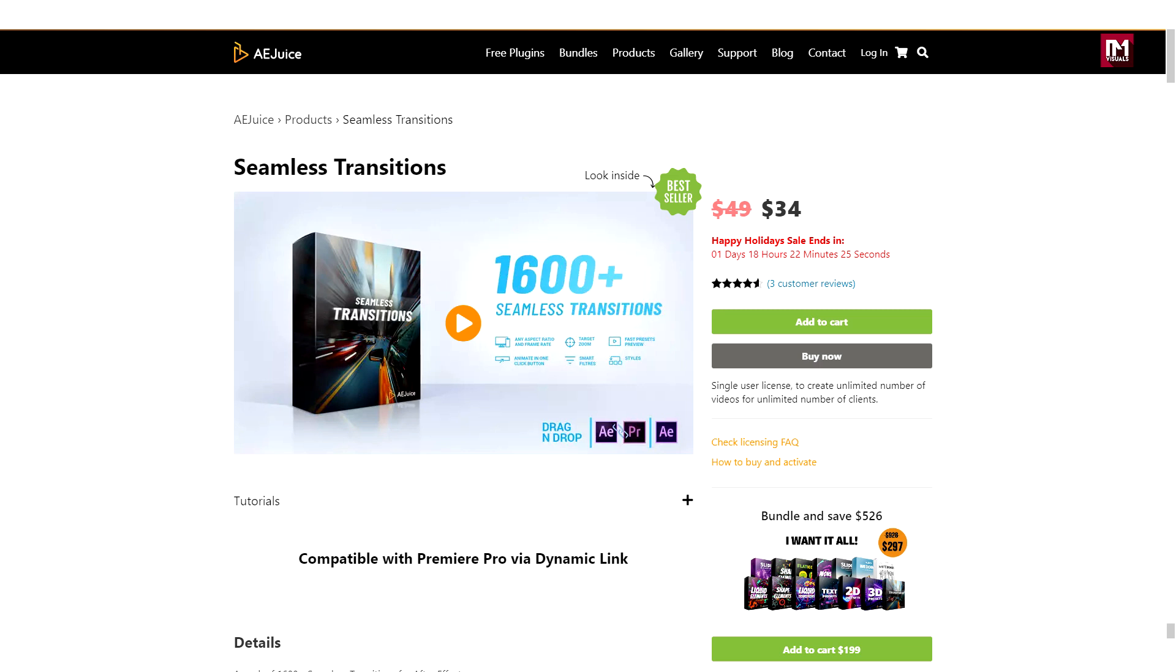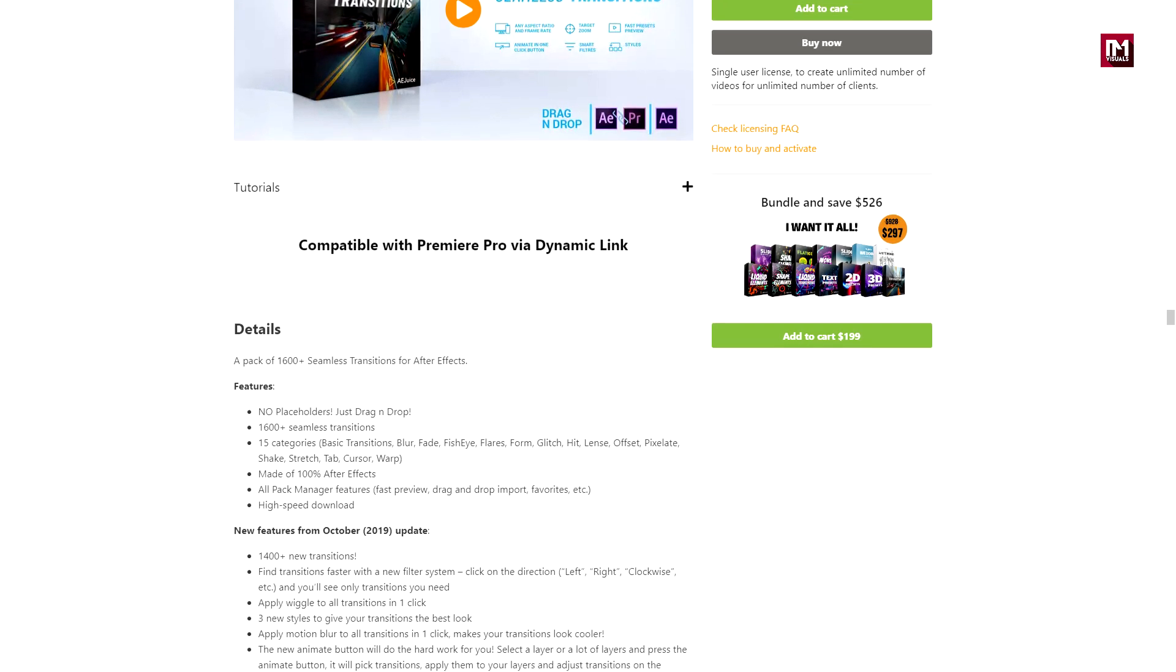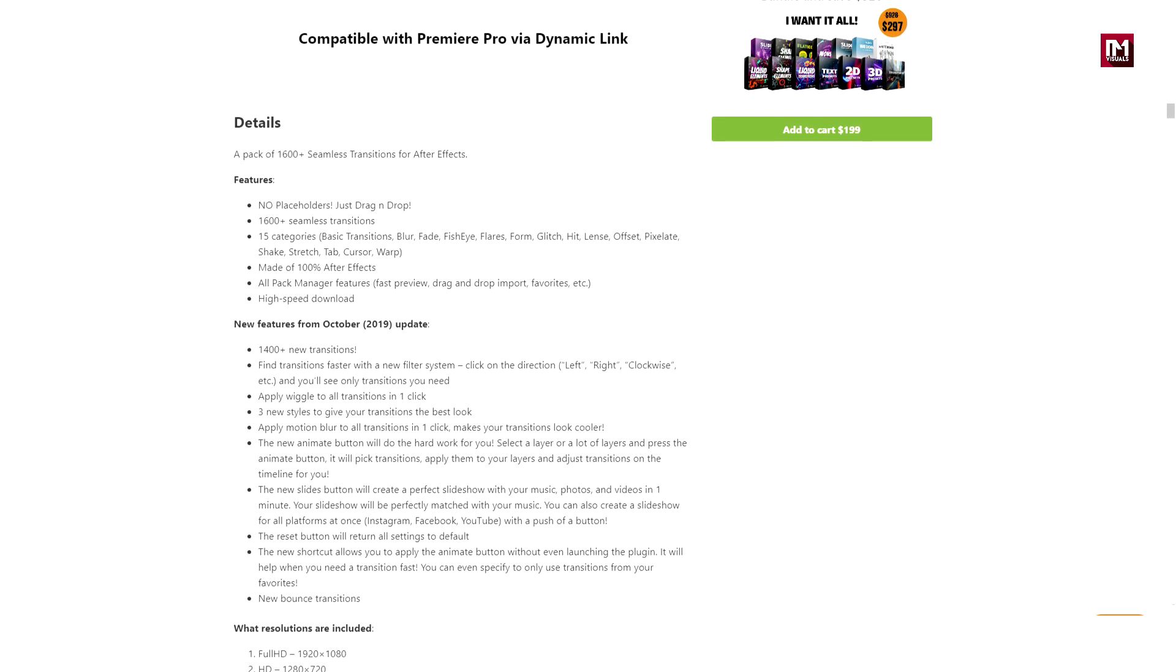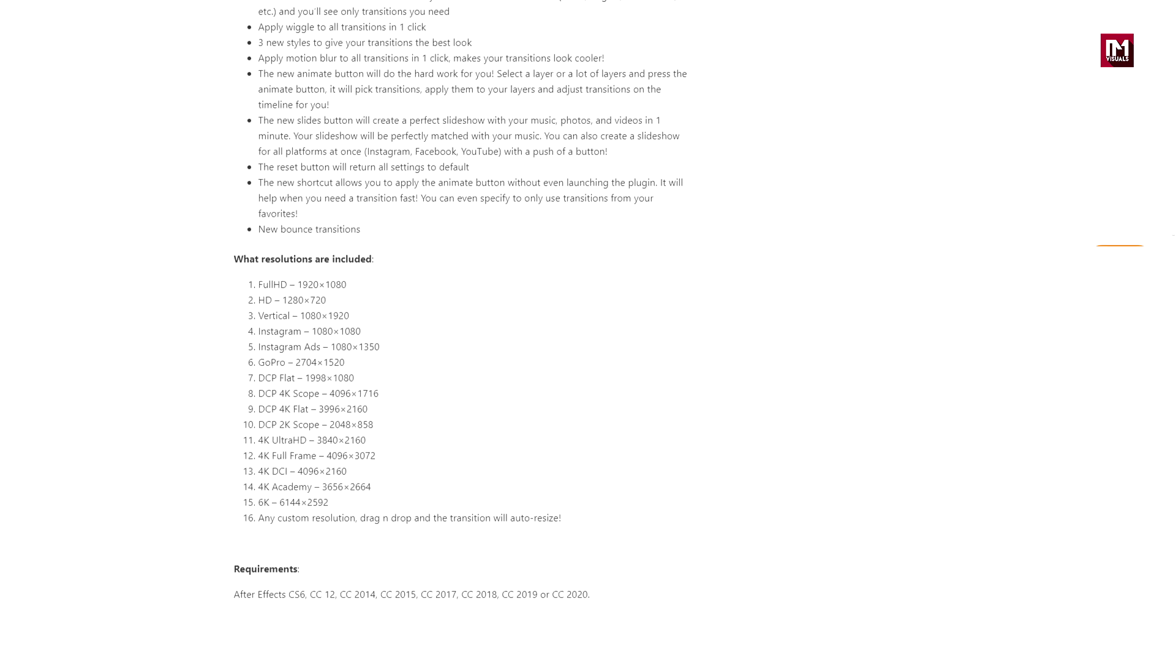This pack consists of 1600 plus transitions of 16 different categories. This pack also comes with 7 days free trial version.